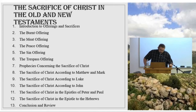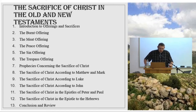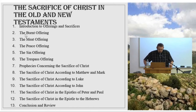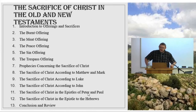Around week eight we'll go to the New Testament and look at the sacrifice of Christ according to Matthew and Mark — those accounts are similar enough to include in one week. Then the following week we'll look at Luke's account and John's account, as well as possibly a portion of 1 John. Then we'll look at the sacrifice of Christ in the epistles of Peter and Paul, and the twelfth week we'll look at the book of Hebrews, which has enough to have its own week. The last week we'll do a conclusion review and tie up any loose ends.